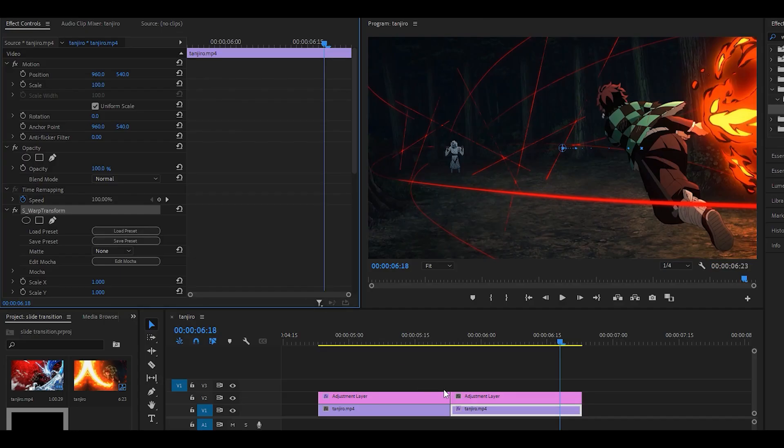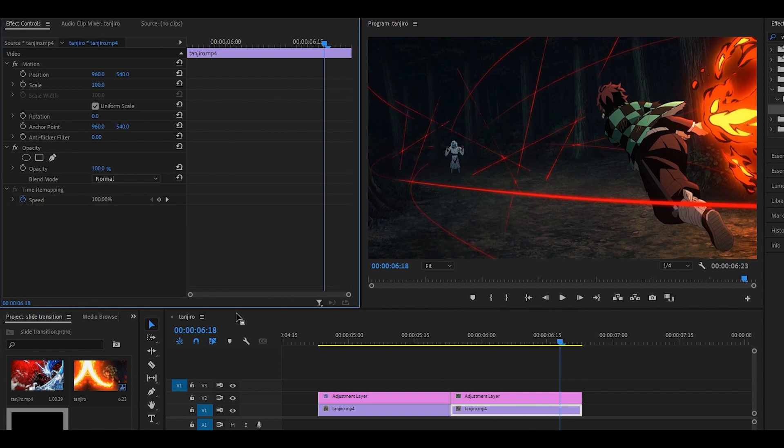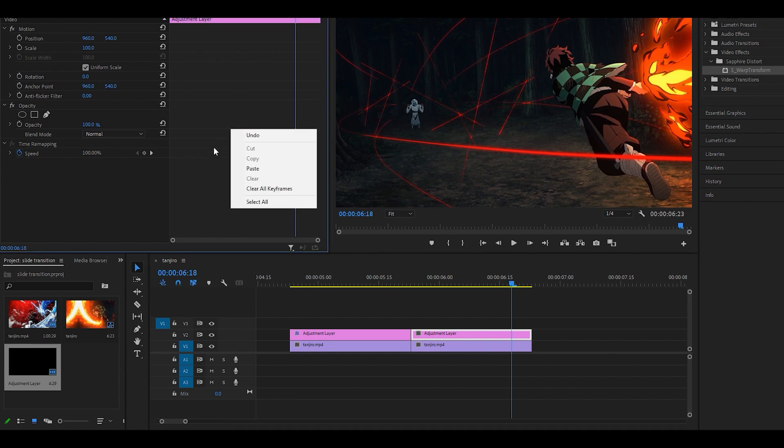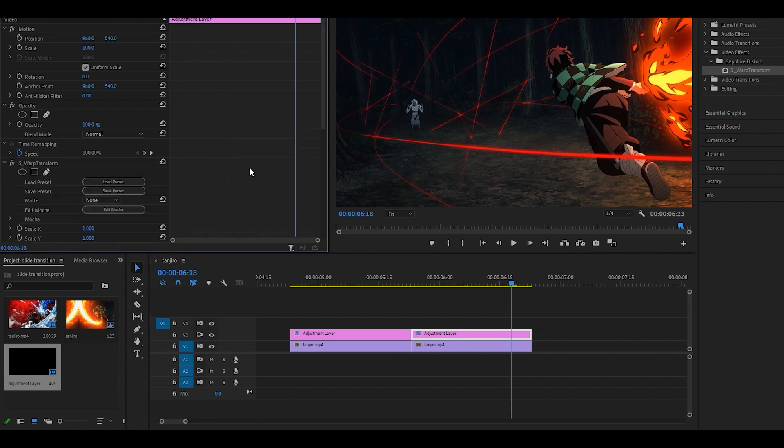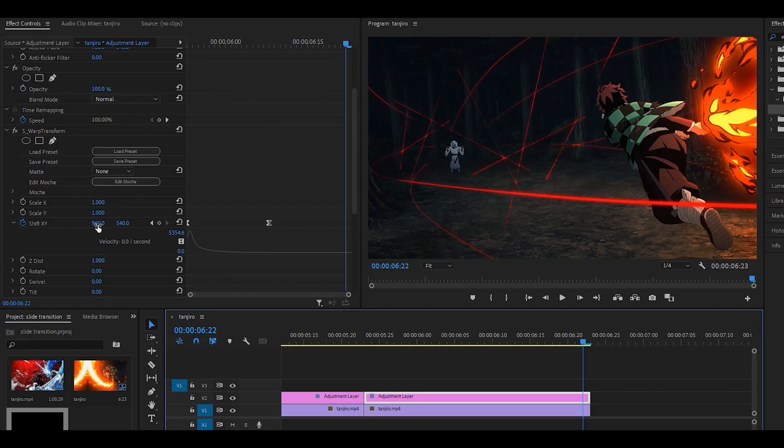If you've done it on the clip, then that is completely fine. All you need to do is just right click on the effect and click on cut, head over to the adjustment layer, and then just right click over here, click on paste. And now it's on the adjustment layer.